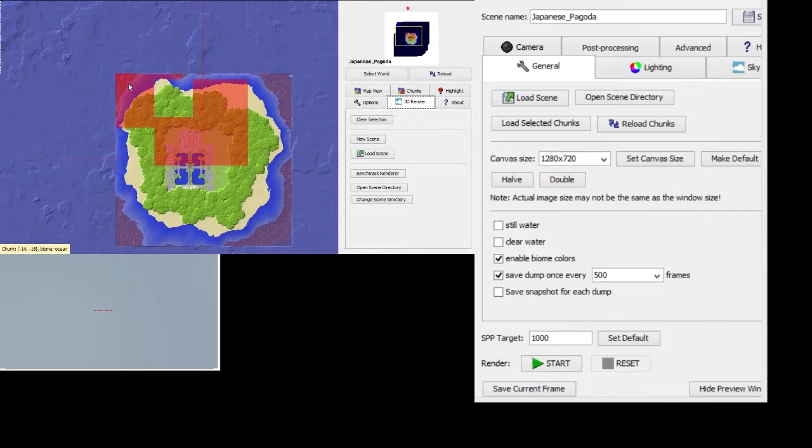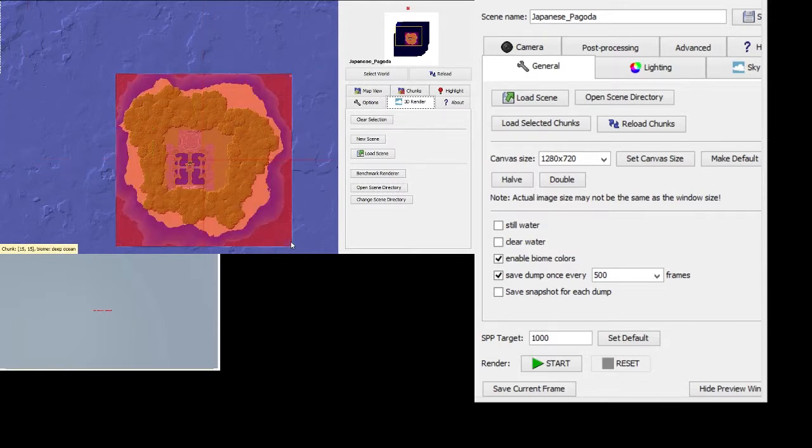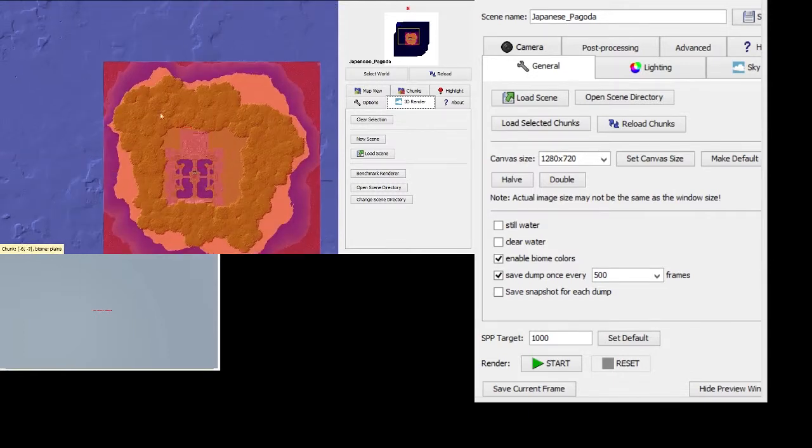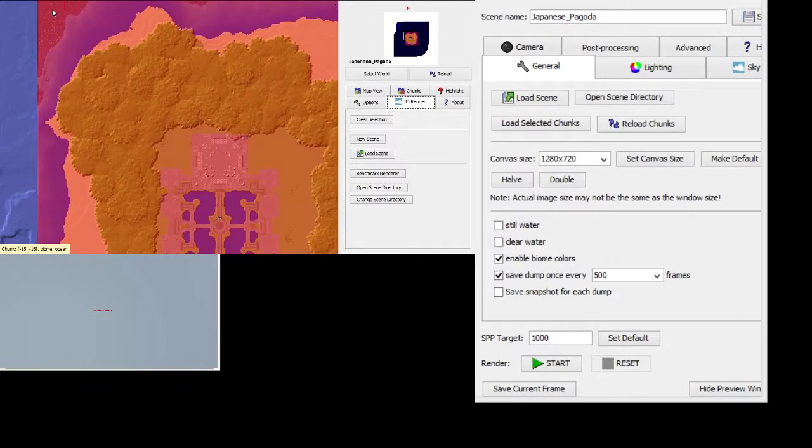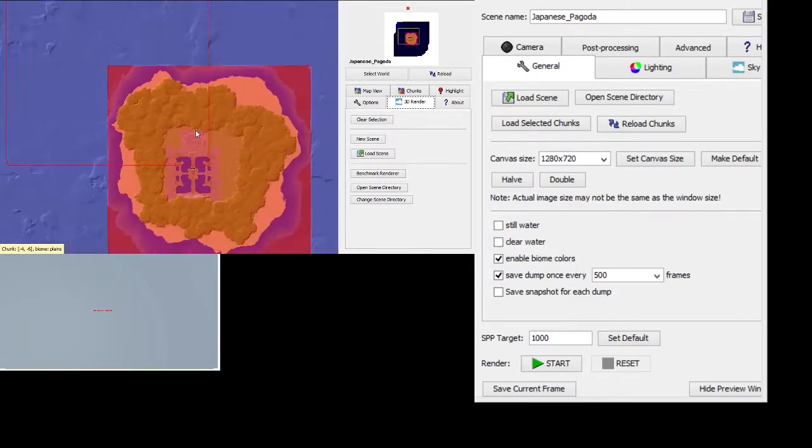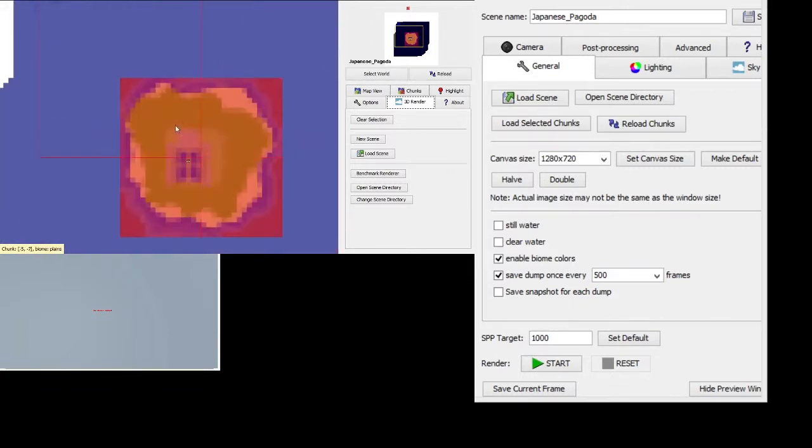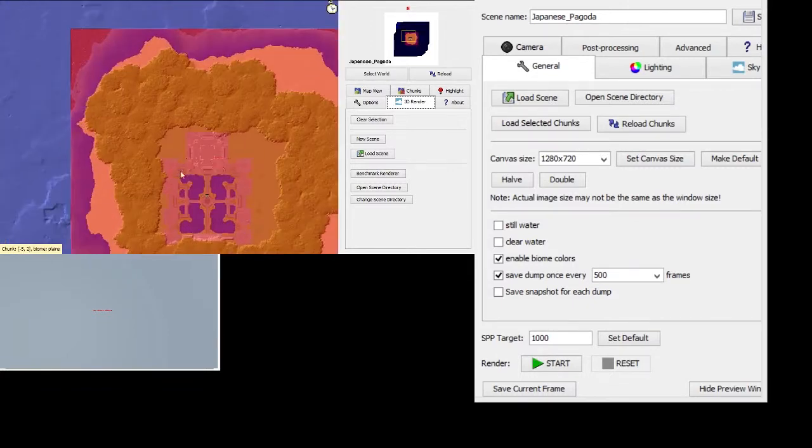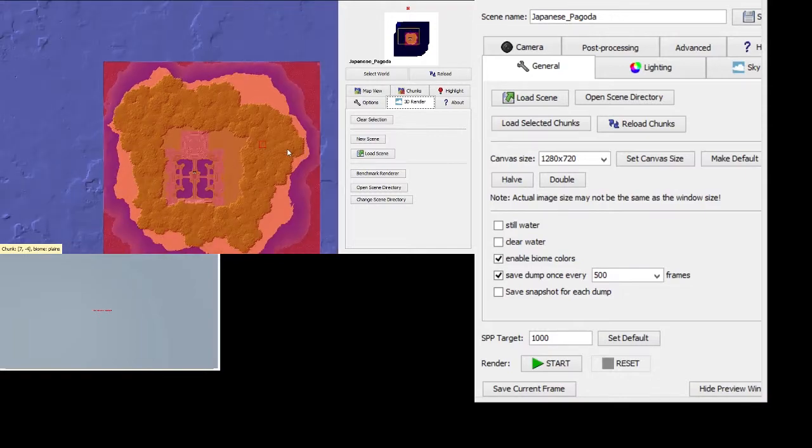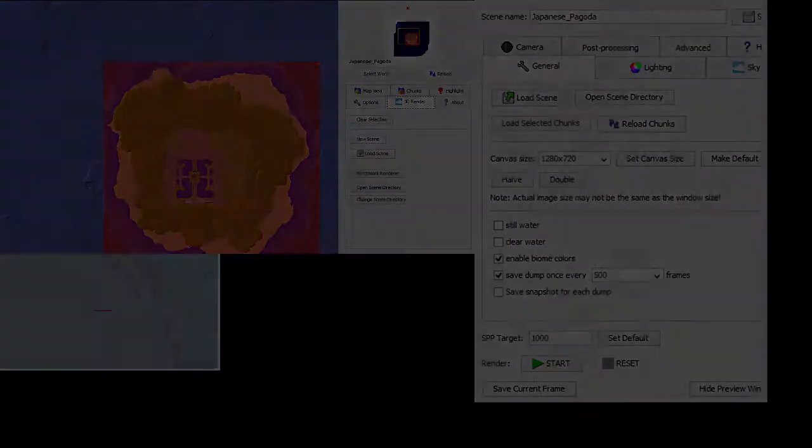Or if you want to just select a whole square, for example, without having to do each one of these smaller ones manually, you can do that. So that is how you can easily select your chunks within Chunky.